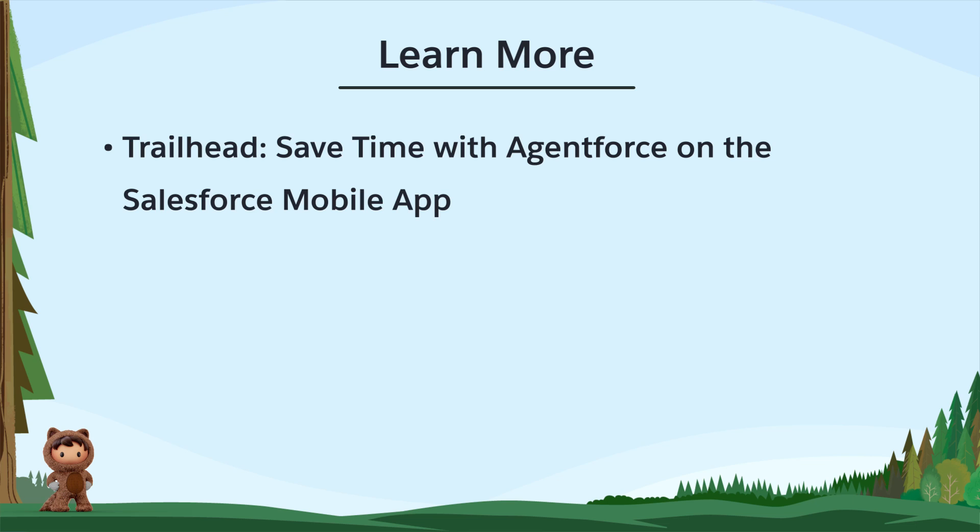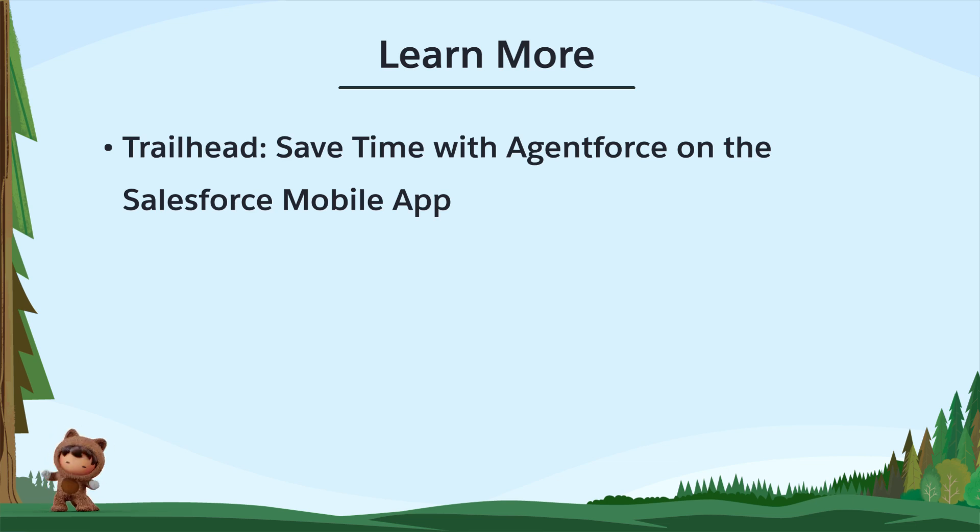To learn more, check out these resources, or join us on the trail at trailblazer.salesforce.com.